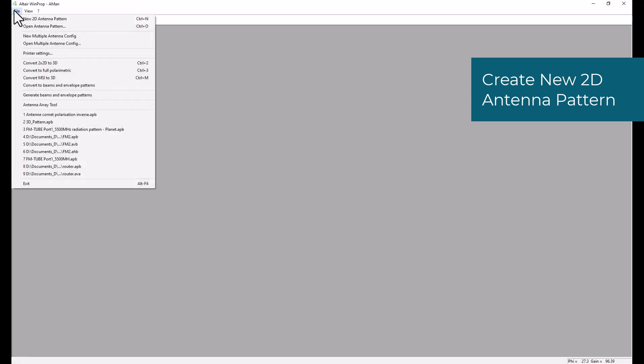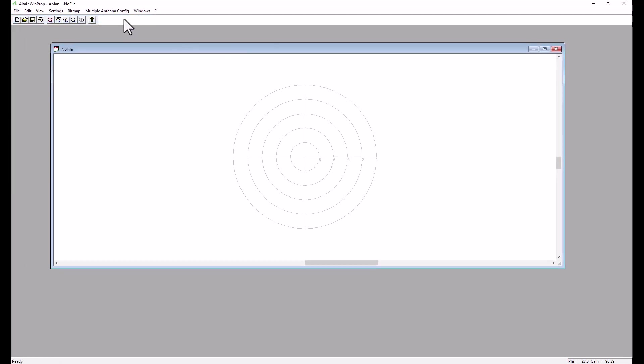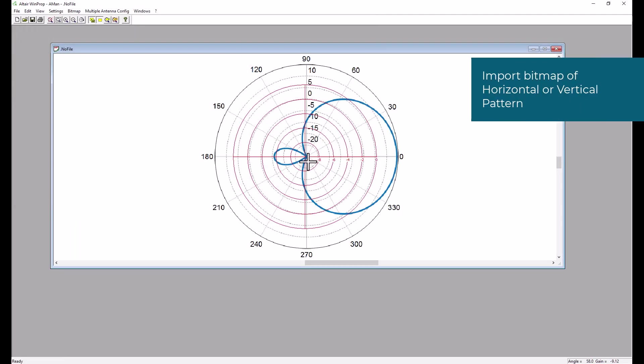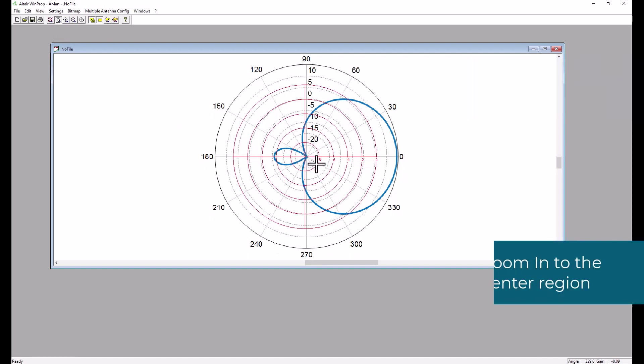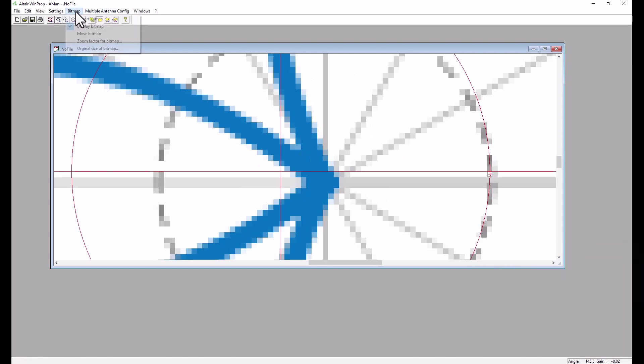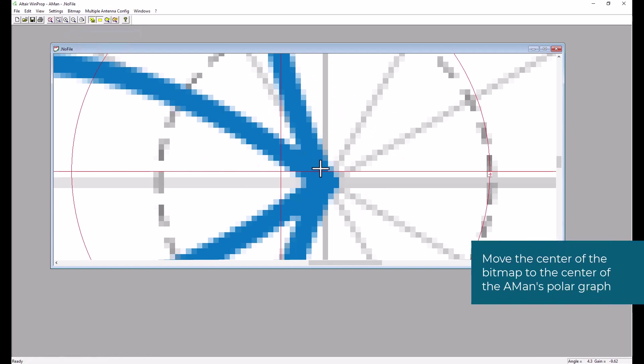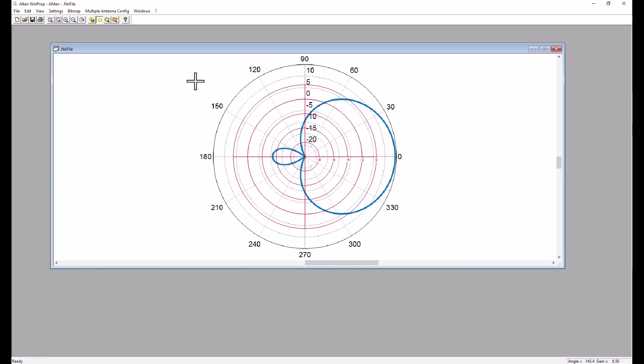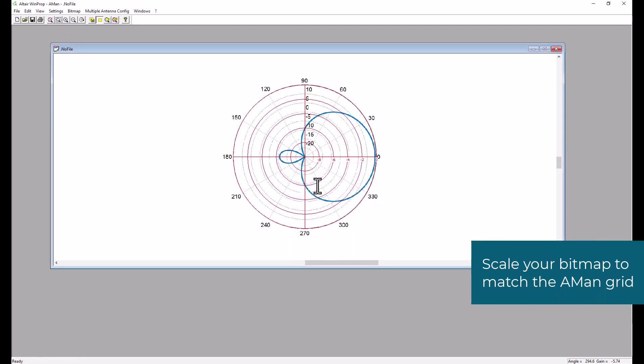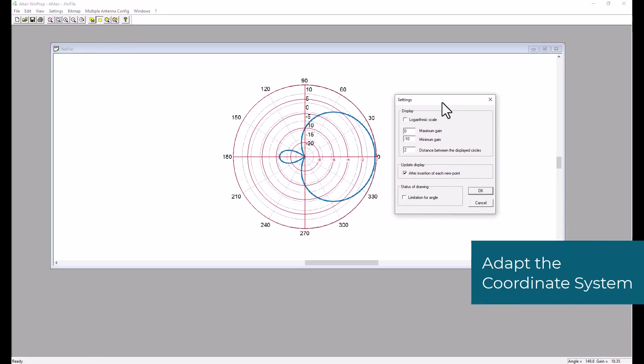Let's launch AIMAN and start by creating a new 2D pattern. So first we will have to load the bitmap that represents one of the patterns that we want to create. Here we chose the horizontal pattern which we will start by creating. So first thing to do is to center the origin of the coordinate system in the bitmap to that of AIMAN. And second, we will try to scale the whole bitmap to fit the coordinate system in AIMAN.